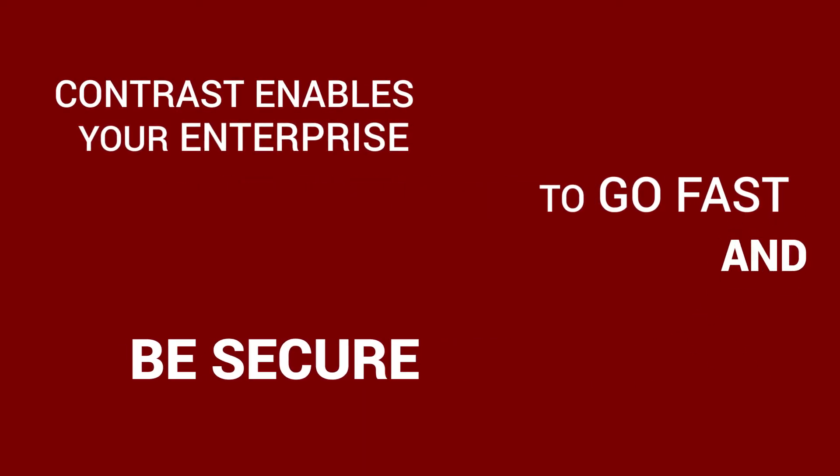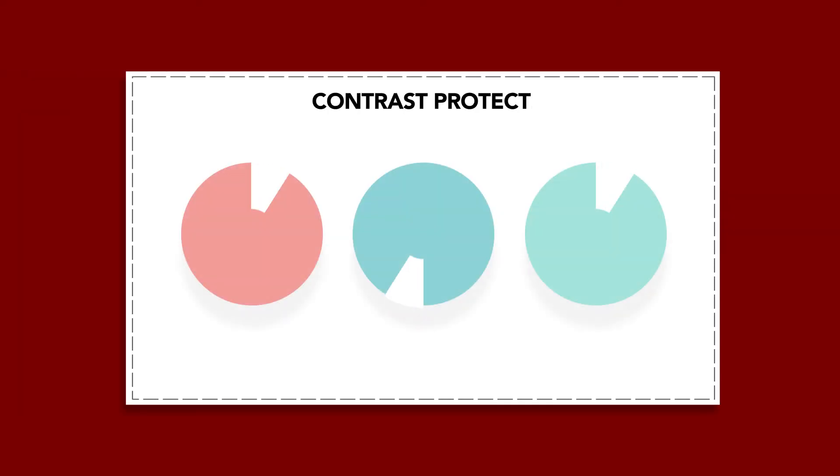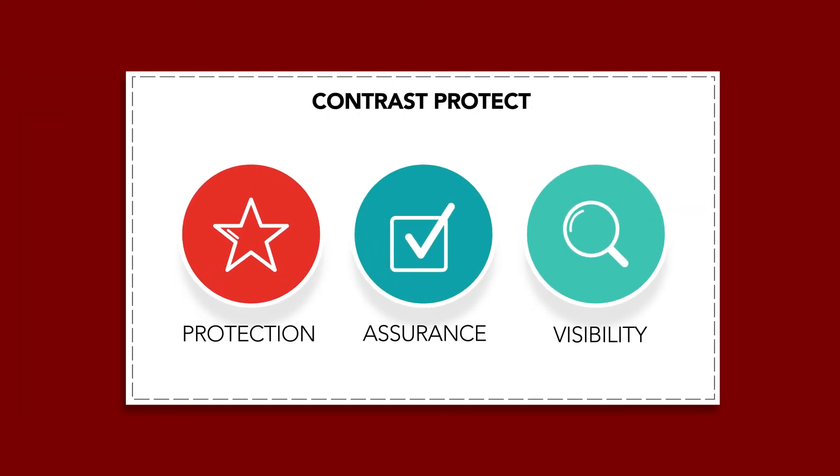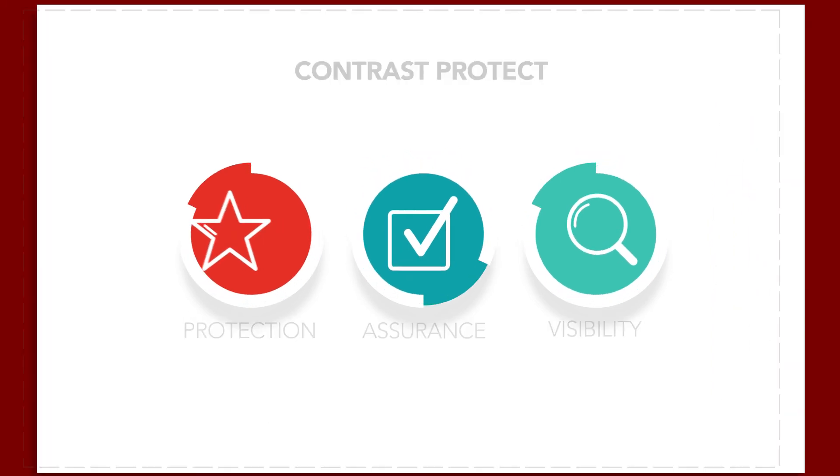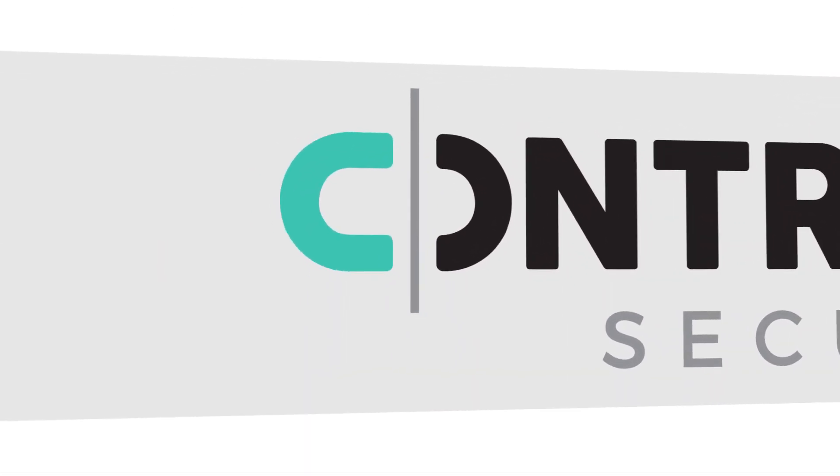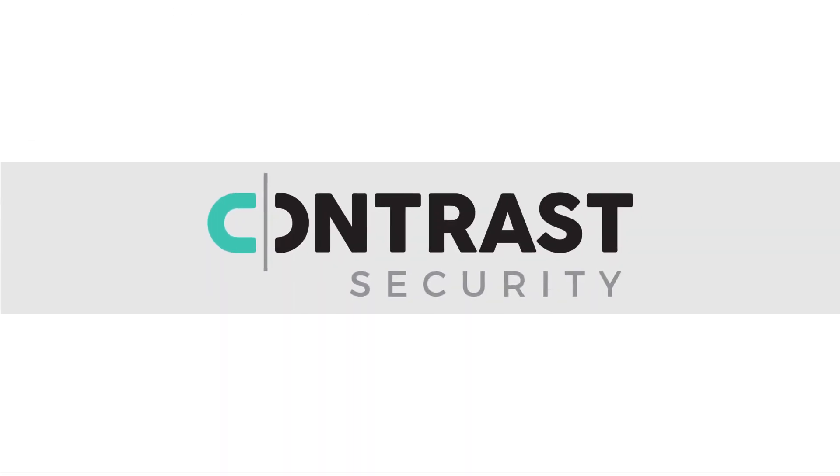Contrast enables your enterprise to go fast and be secure. Learn more about how Contrast provides application protection, assurance, and visibility by watching one of our videos or click the request a demo button on the Contrast Security website.